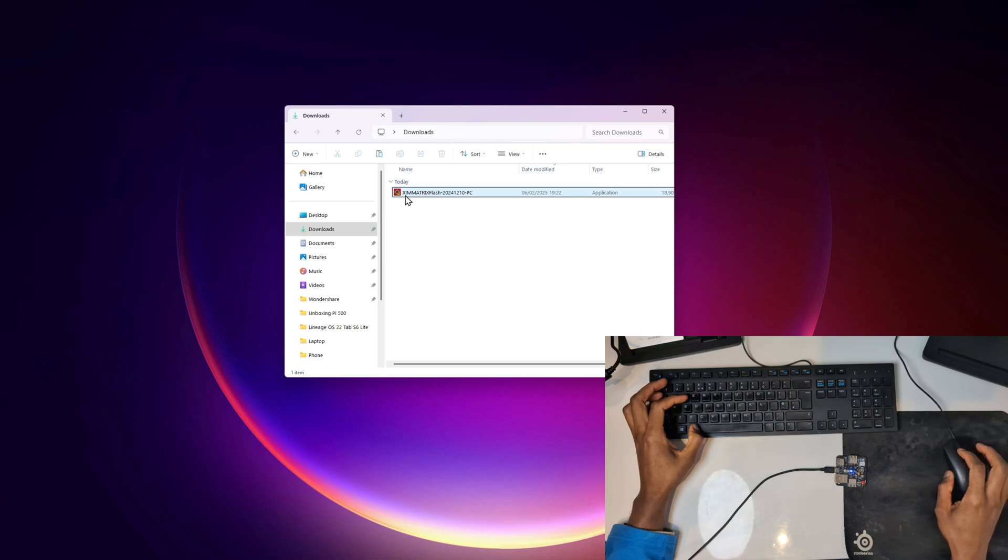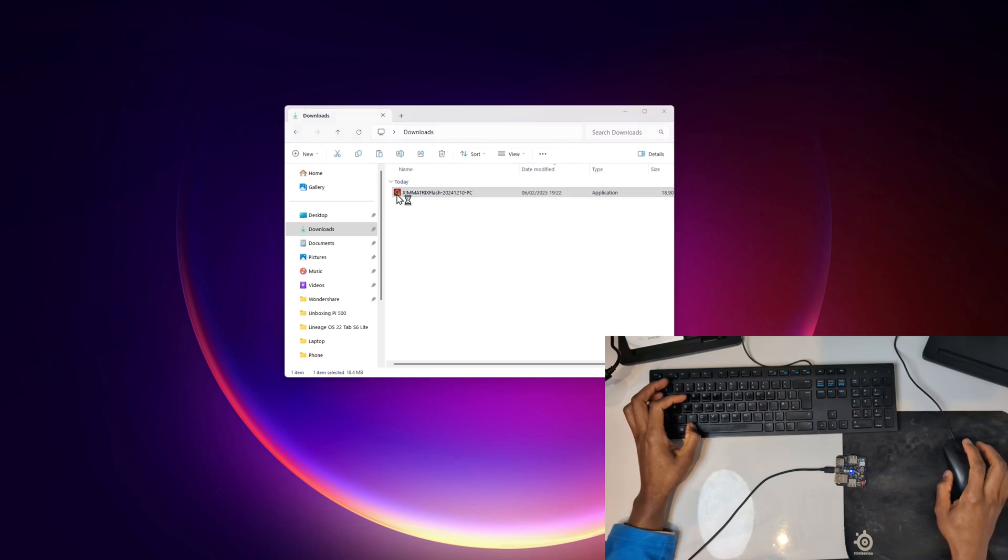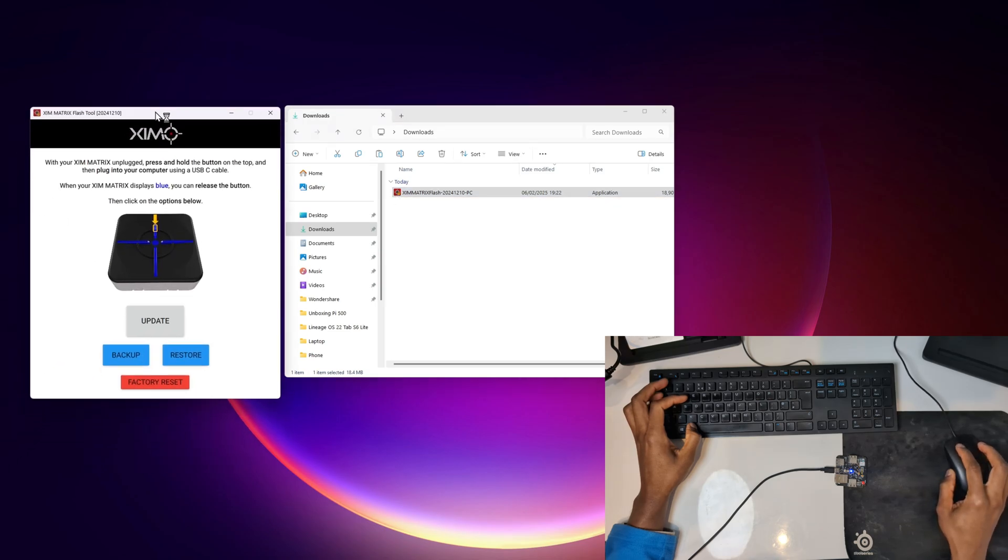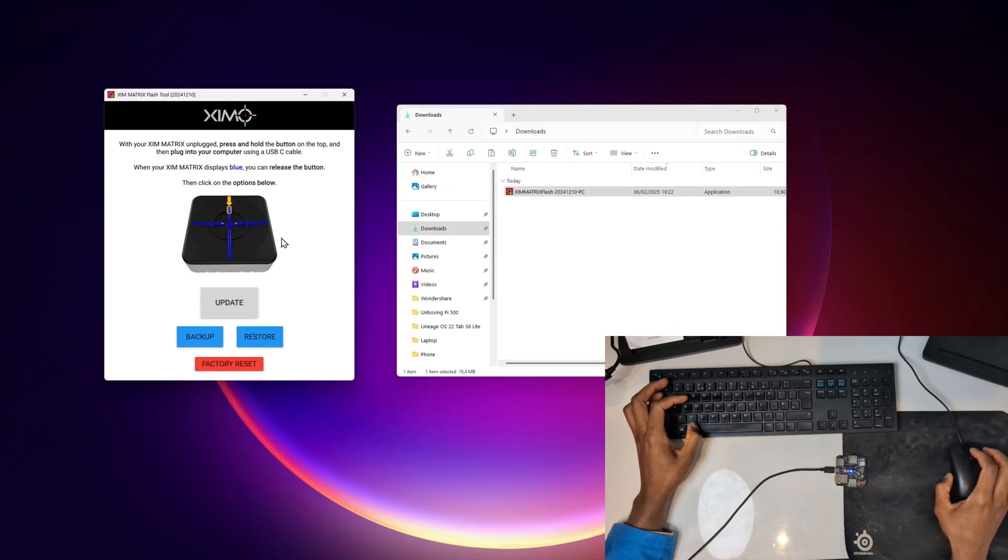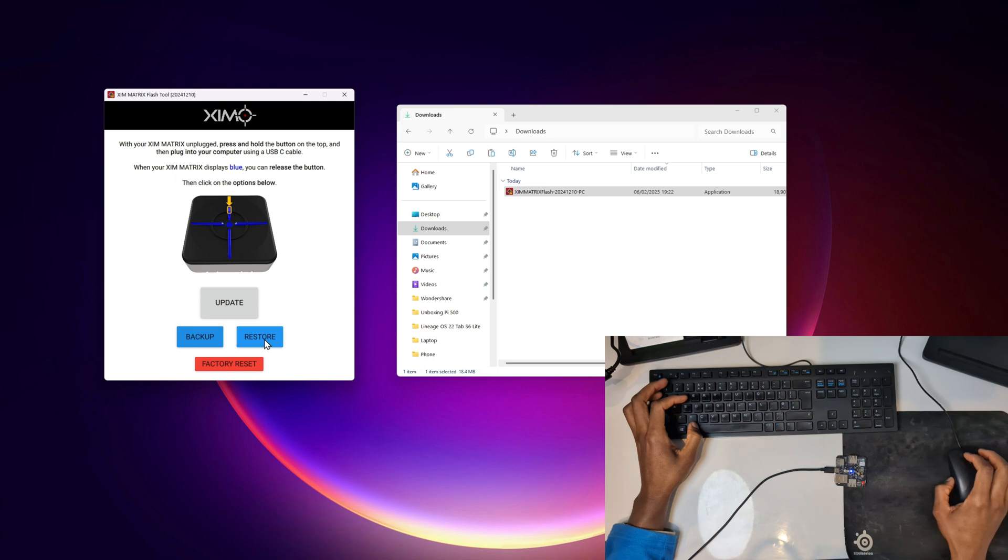This is my downloads folder after I've connected my ZIM matrix to my PC. I'm going to double click on this to open it. This is the file that we downloaded earlier. So double click on it to open it. This is now the window that comes up.